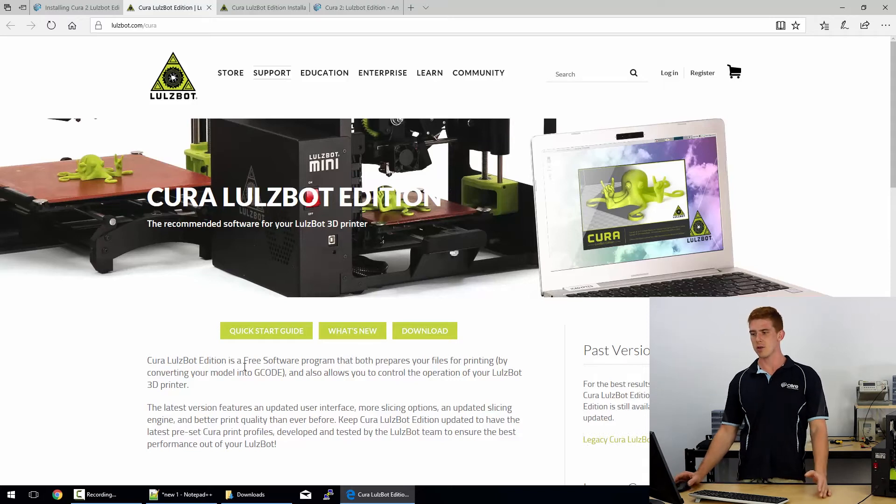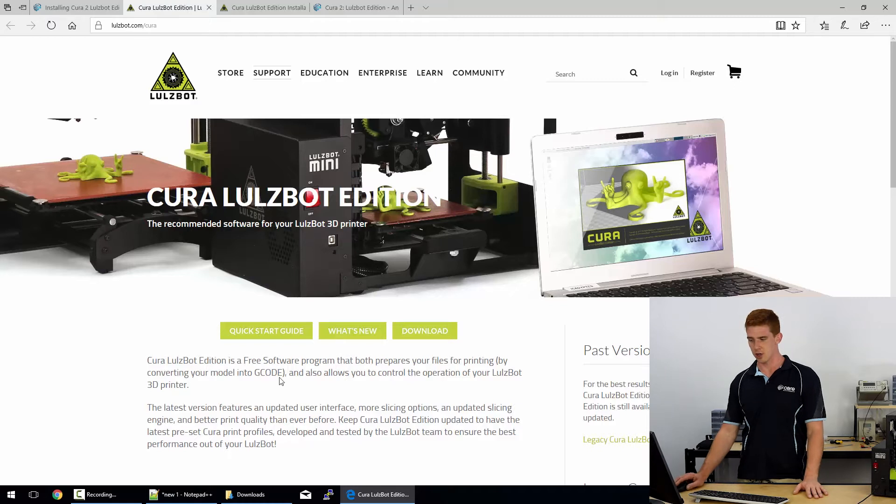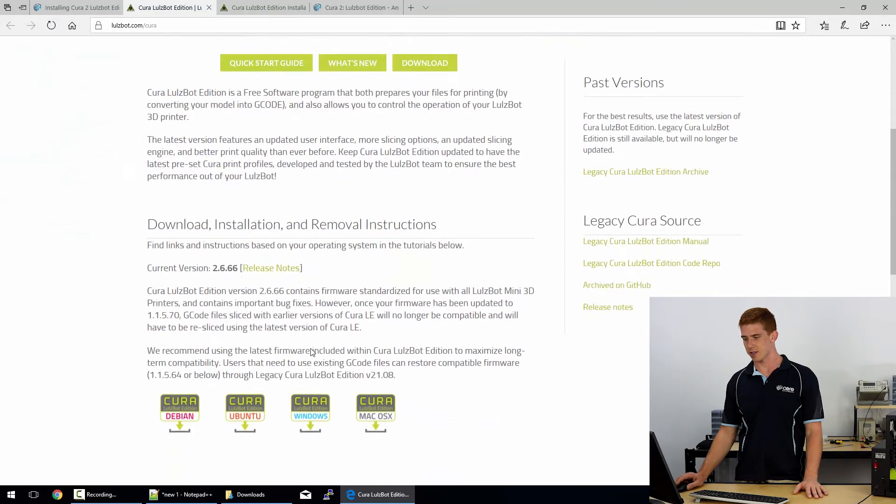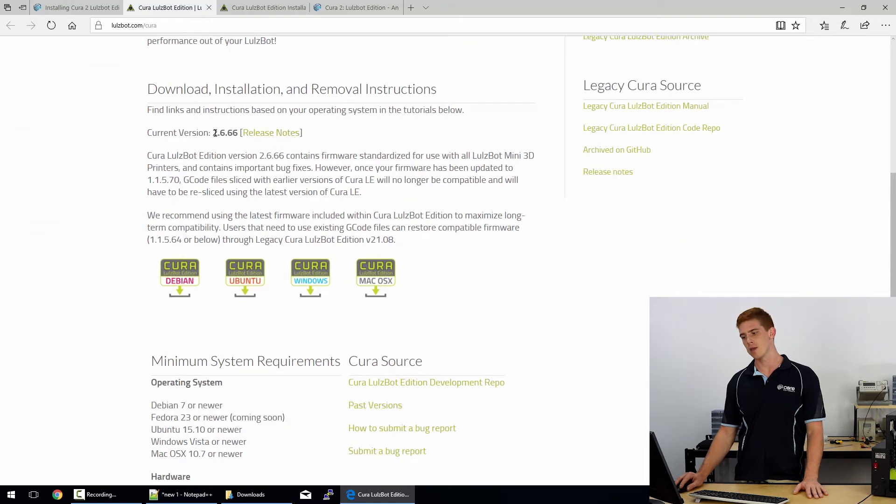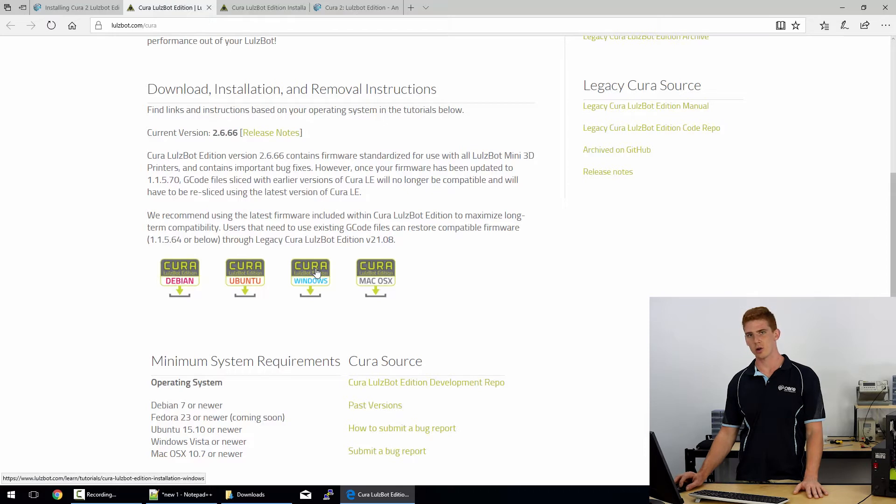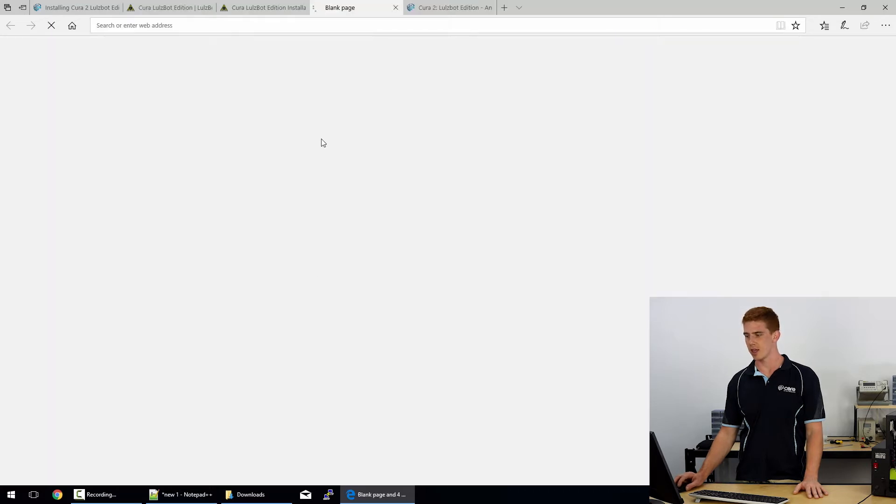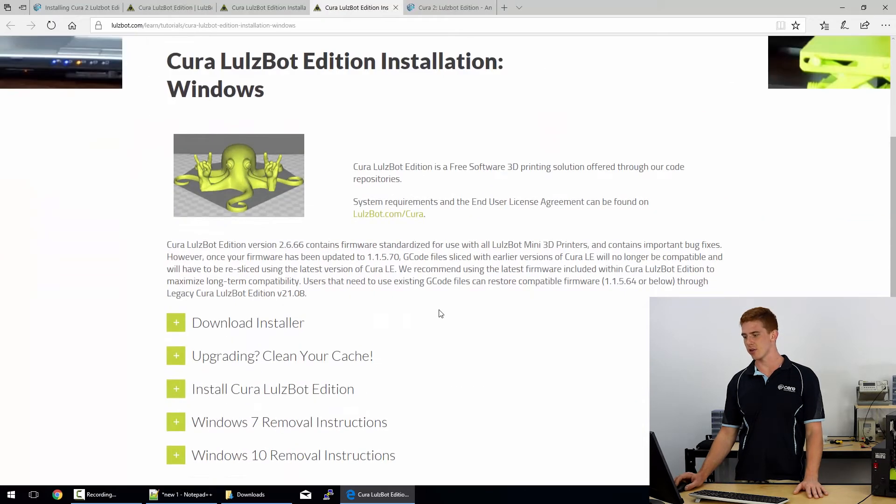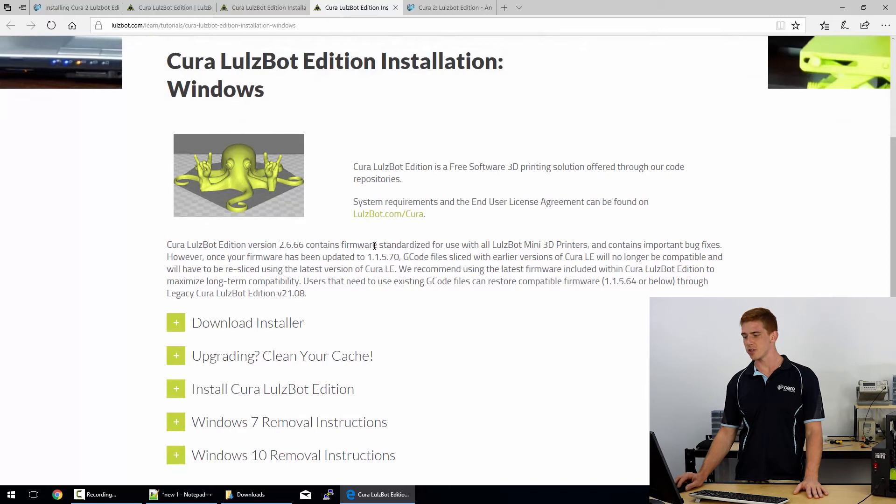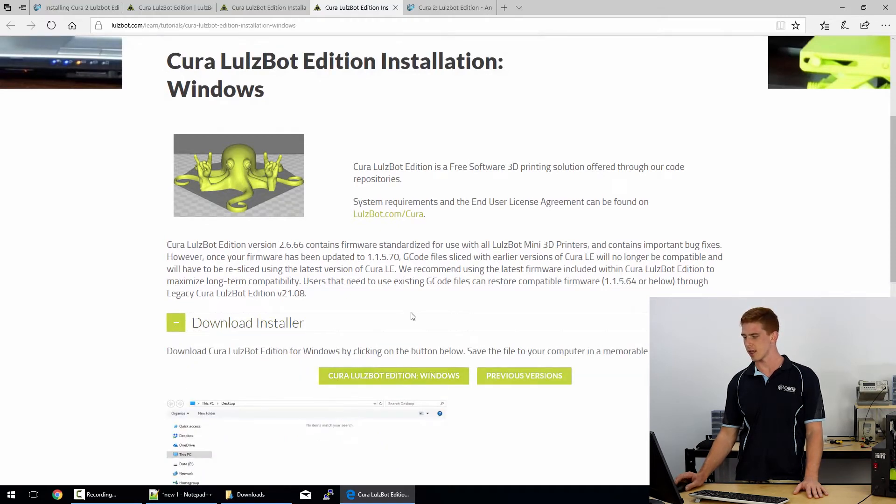So like I said, we'll head straight over to lulzbot.com/Cura. On this page, you can see that there are a few download links. Just scroll down a little bit, where the current version is 2.6.66, and we are using Windows. So we'll click on Windows here. Now, the download is fine. You just go ahead and grab the downloaded version here and click that. It'll download to where you need it to go.